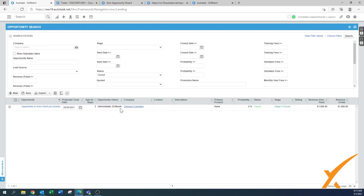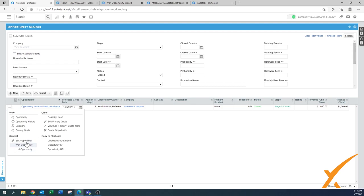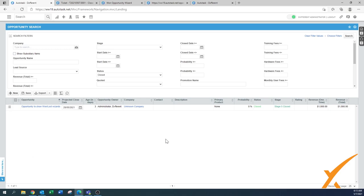I also wanted to show you that on the won opportunity, the hamburger menu still has the options to go to 'win opportunity' and 'lost opportunity' wizards again. There's also opportunity history and lots of data to review. That was a high-level overview of how to win or lose an opportunity, what settings to look out for, and how to go back if something goes wrong. If you have any questions, post them in our Facebook group. Thank you.